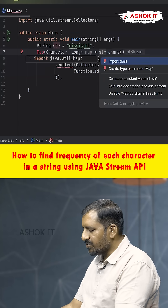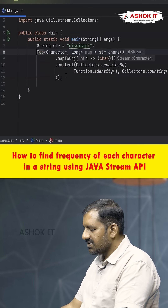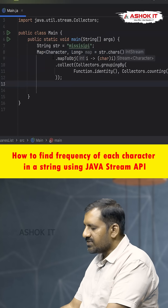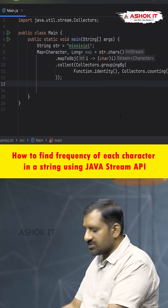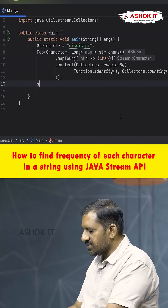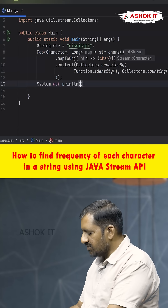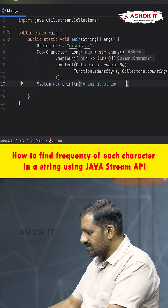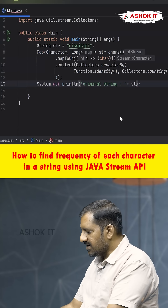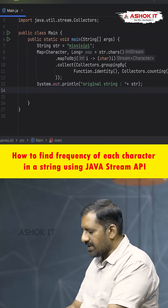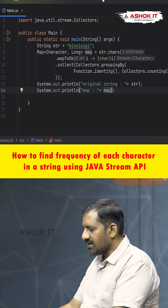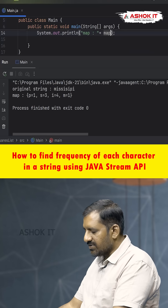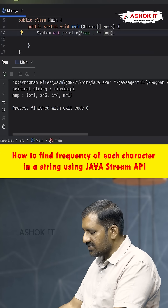Now we want to import this Map and display the original string using System.out.println(). Our original string is 'str'. Then we display the map object. Let's run this code and check the output.